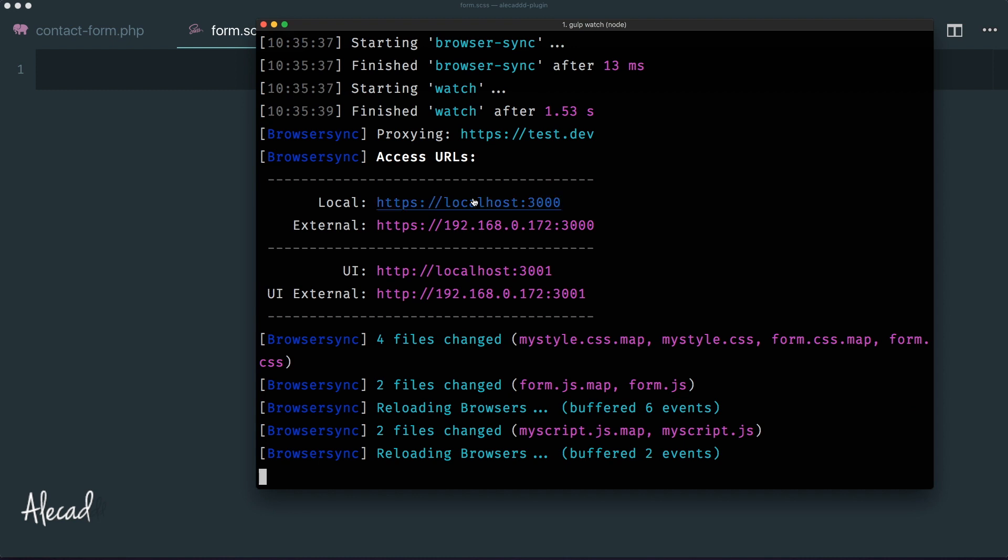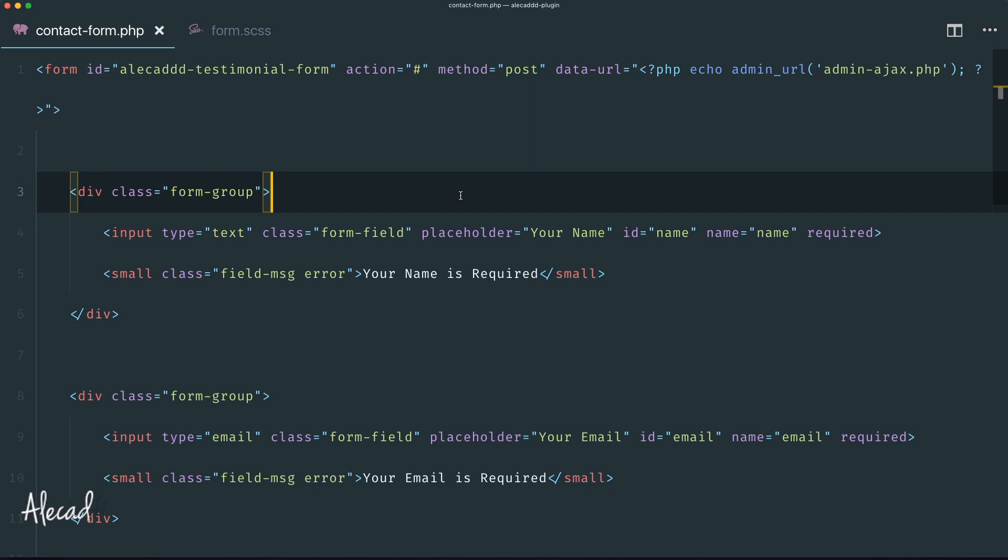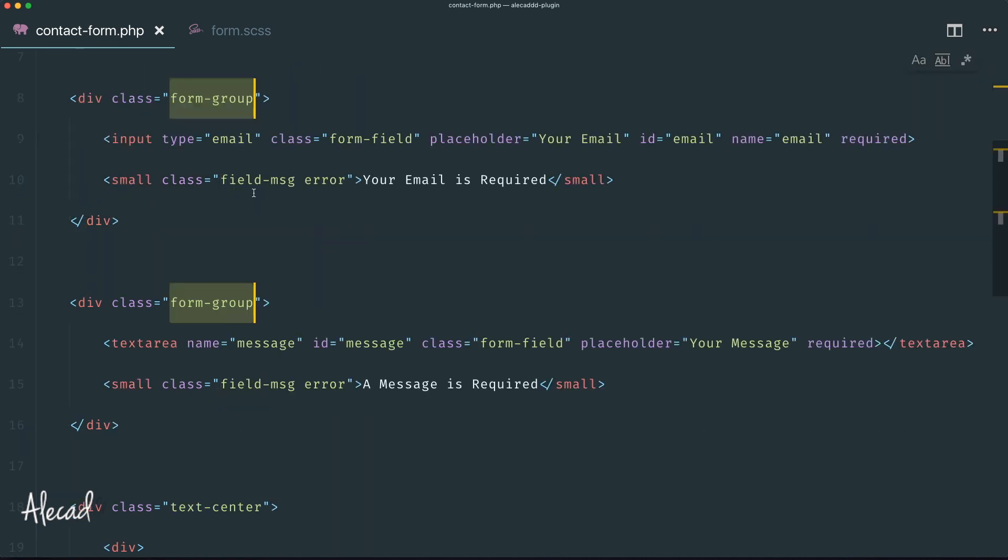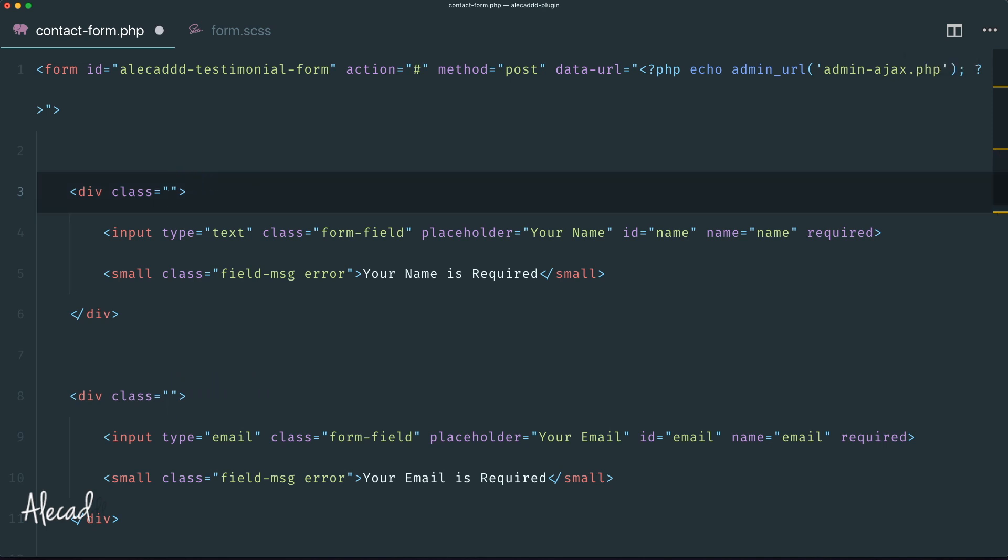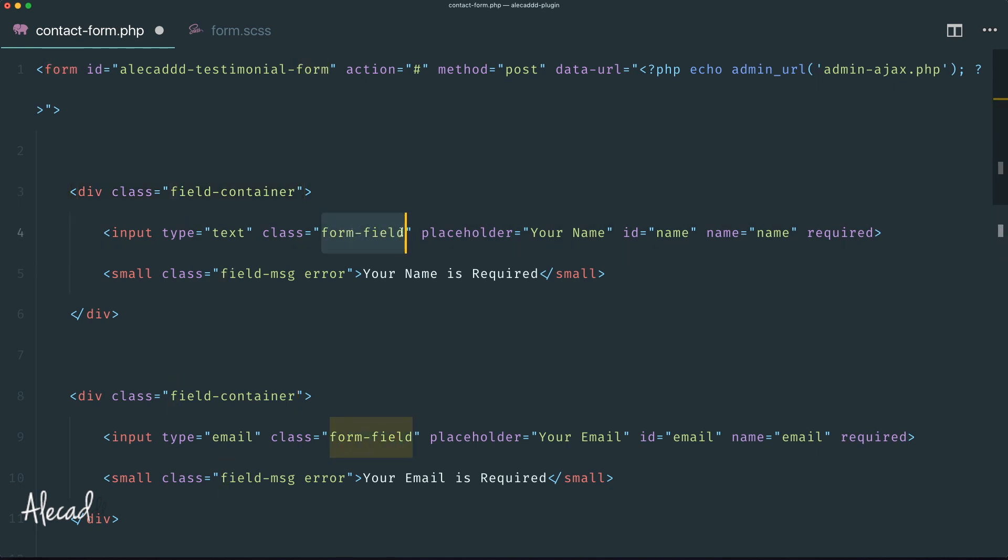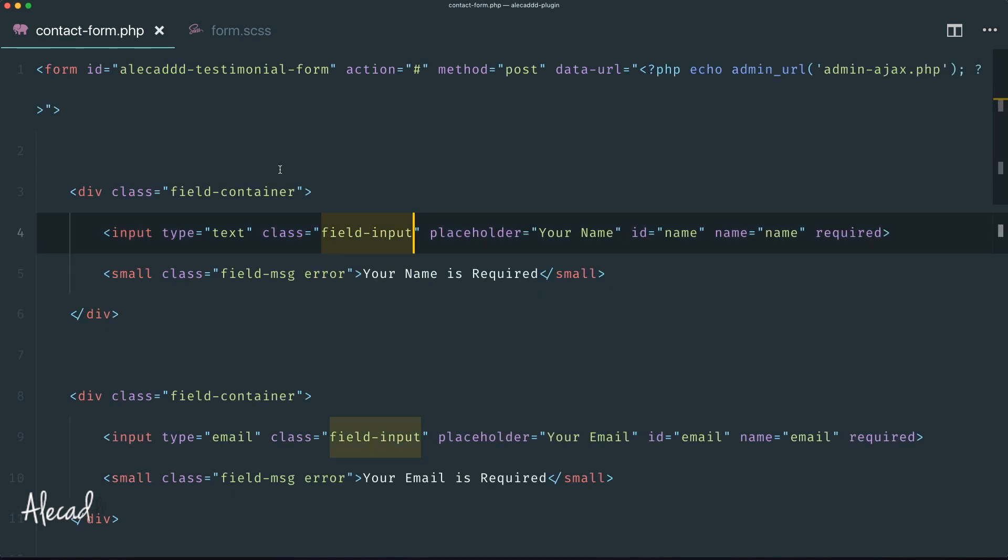Let's define our ID here and start collecting all these types of classes. First the form group - I want to change it because form group is a default class of Bootstrap. I'm going to call it something like 'field-container'. Then I have the form field and the field message. Instead of form field, let's say 'field-input' to be consistent.